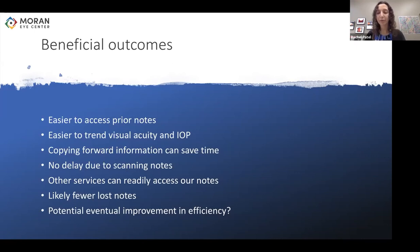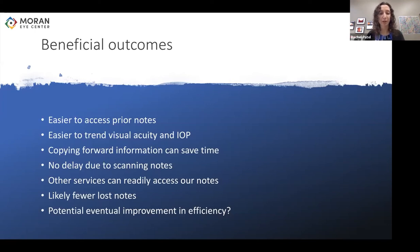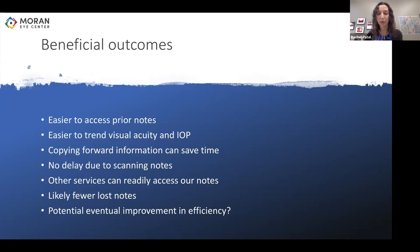Overall, the beneficial outcomes were fairly universally agreed upon: notes were easier to access, it was a lot easier to trend vitals, copying forward complex histories and plans could save time, there wasn't a delay due to waiting for notes to be scanned in, other services were more easily able to access and understand our notes, and there were likely fewer lost notes. Several people also noted that this could potentially improve efficiency, but that remains to be seen.